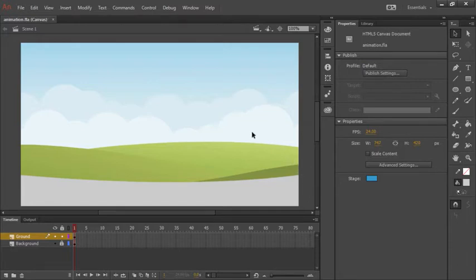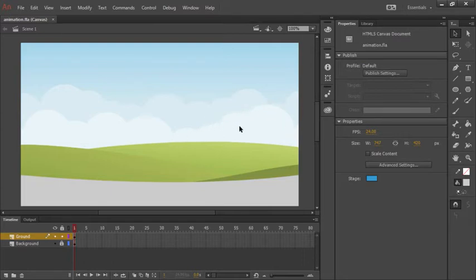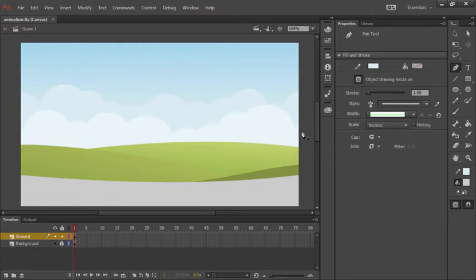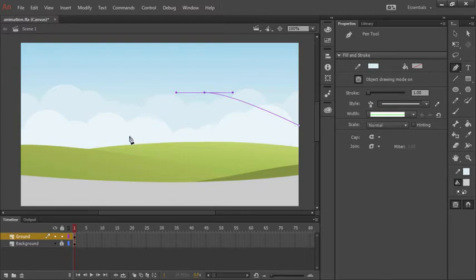Something else I'll want to do is to create an additional taller hill back here. So to do that let's go ahead and use the pen tool. That can be selected from here. And what I'll do when using the pen tool is simply begin clicking and dragging to form a nice mountainous shape here.